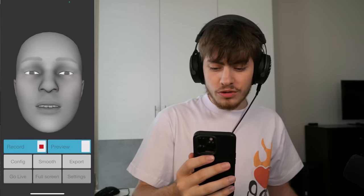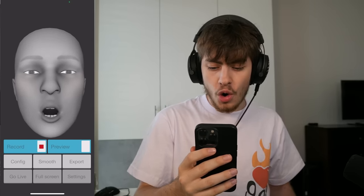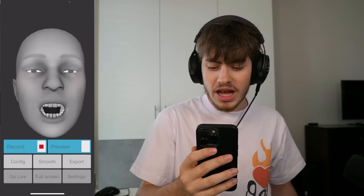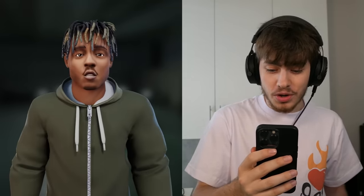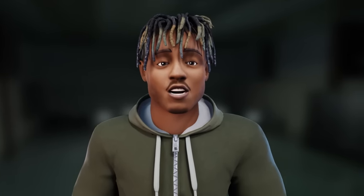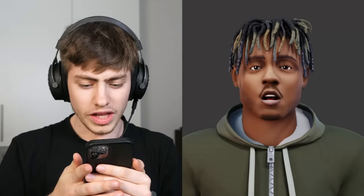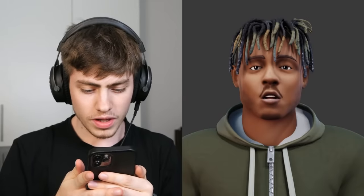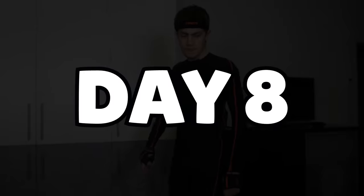For the facial animation, I downloaded an app which lets me record my facial movement, which I can then project onto Juice WRLD. And now he's talking — he basically says whatever I say. That way, I can transfer my movement over to Juice WRLD and make him sing his own song.